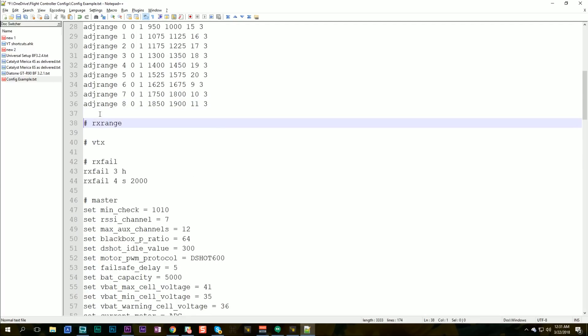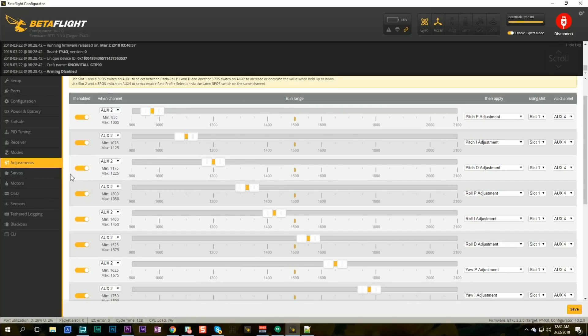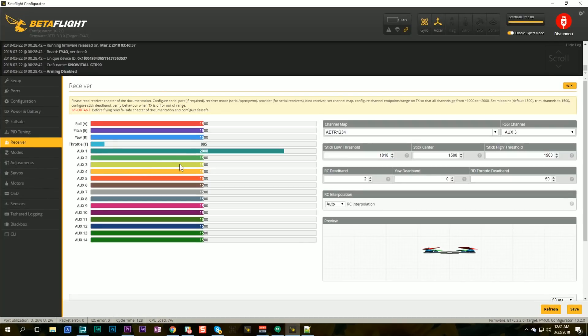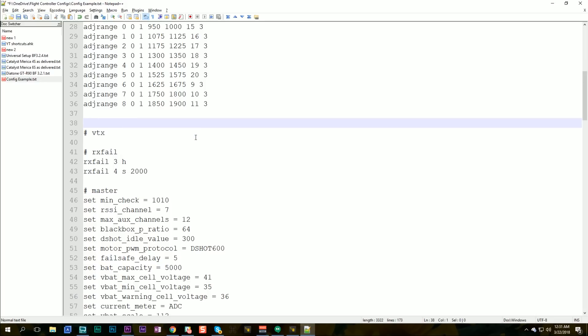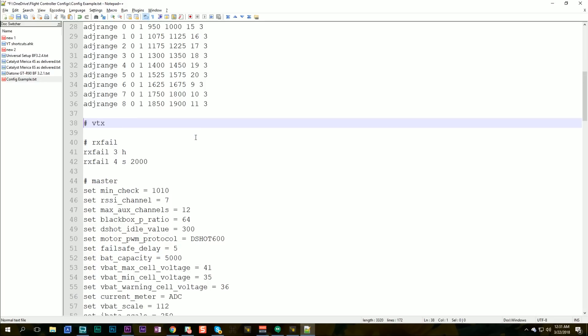RX range is used if you cannot get your channels to get to 1,000 and 2,000 microseconds here in the receiver tab. You can use RX range if for some reason your transmitter won't do that. Basically, if you have tweaked this value, then you probably need to keep these lines because these lines relate to your transmitter, not the quad. So this is going to need to be the same for every quad that you've got. And if you haven't tweaked this, it'll be blank and you can get rid of it.